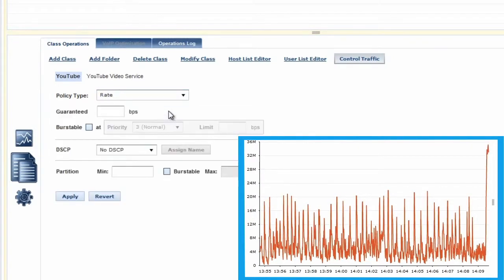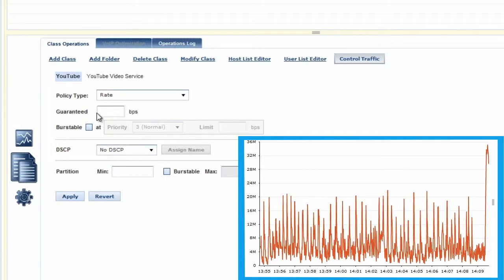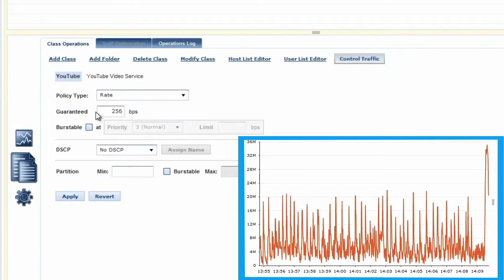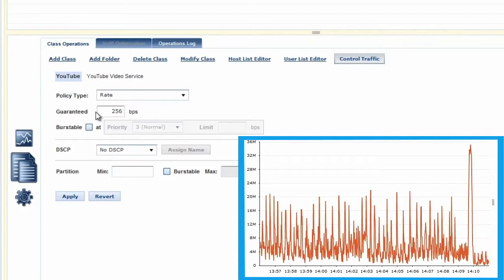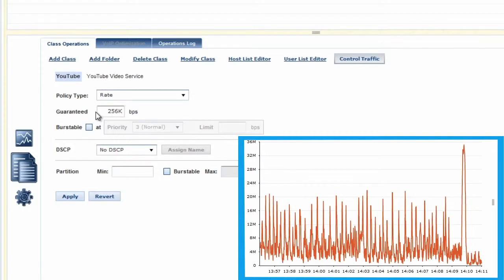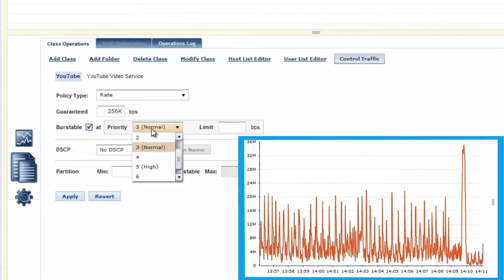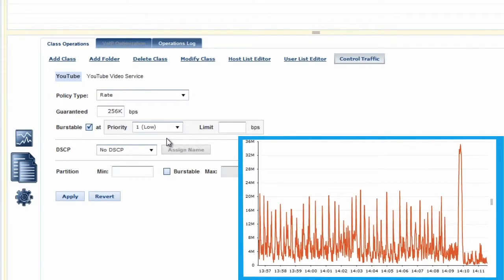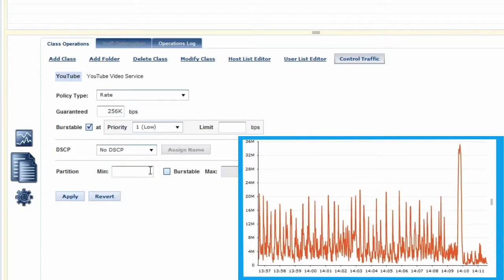A policy determines how an application's individual flows are treated in the context of competing applications, and allows you to manage bandwidth on a flow-by-flow basis. With policies, you can give each flow of mission-critical traffic the bandwidth it needs for optimum performance, as well as protect it from greedy, less important traffic.